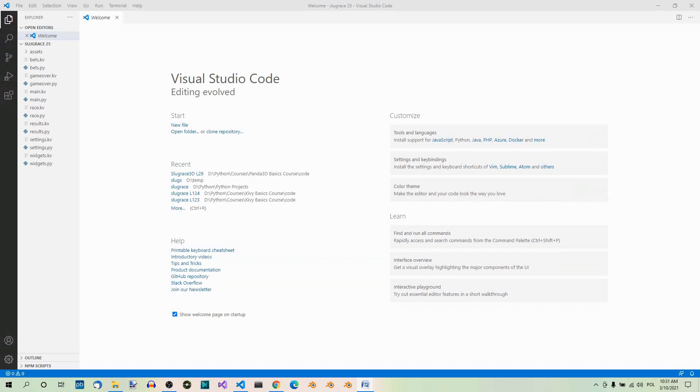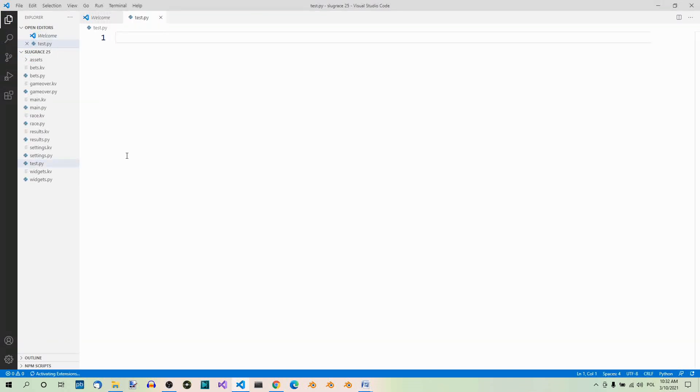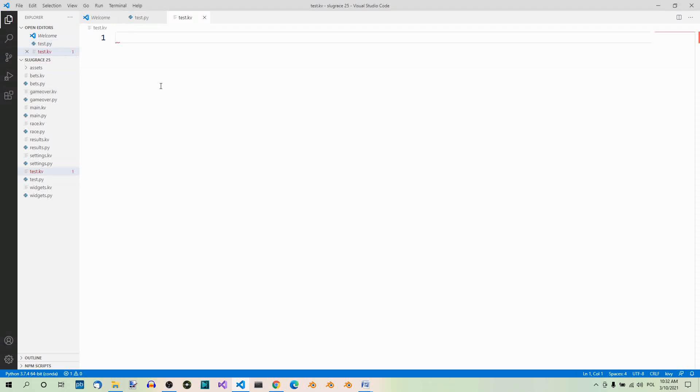In order to draw a shape, we have to choose a widget we want to draw it on. Let's create a simple file, which will not be included in our project, that we can use to practice. Let's name it test.py. Let's also create the corresponding test.kv file. Here, the actual drawing will be done.